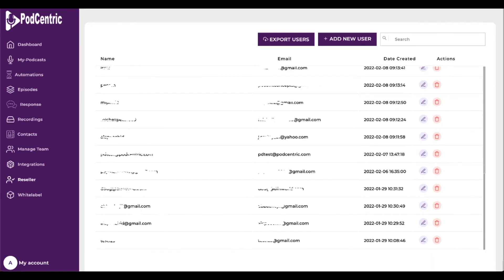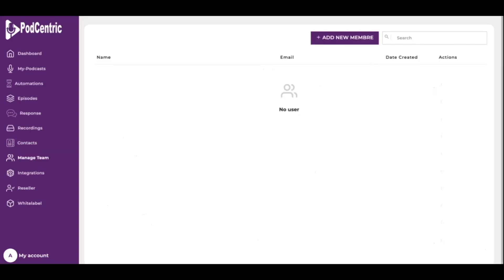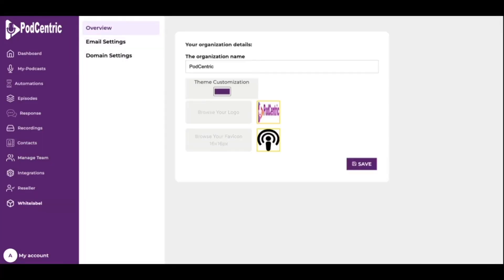Next is white label. An overview tab keeps everything organized. Add your own brand name, plus change the theme color, logo, and favicon.